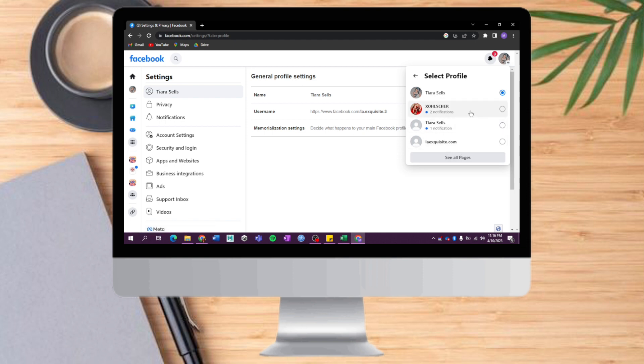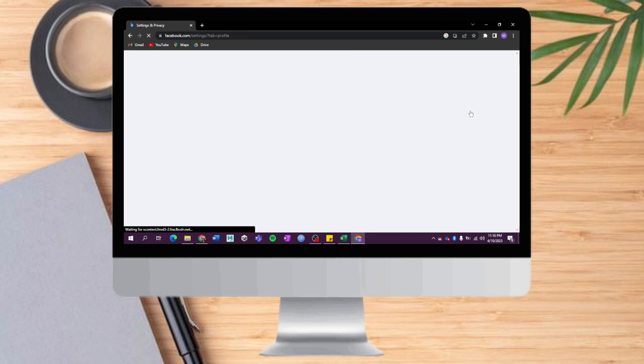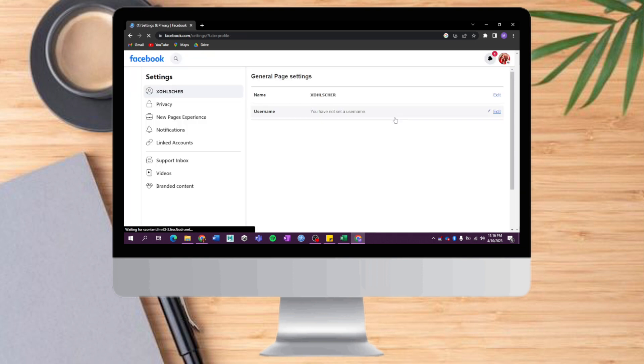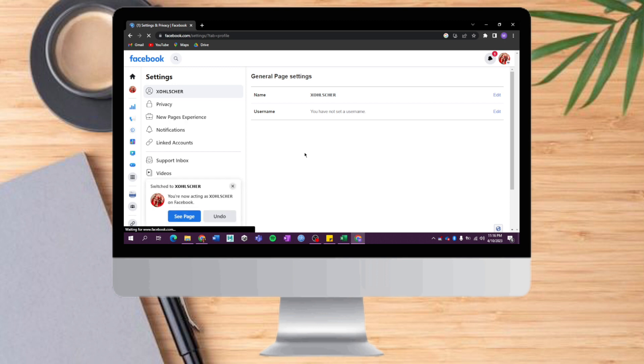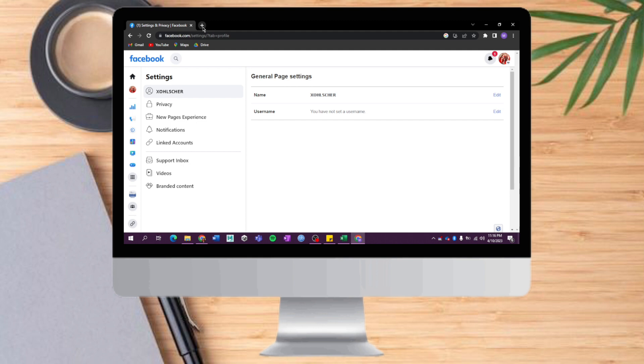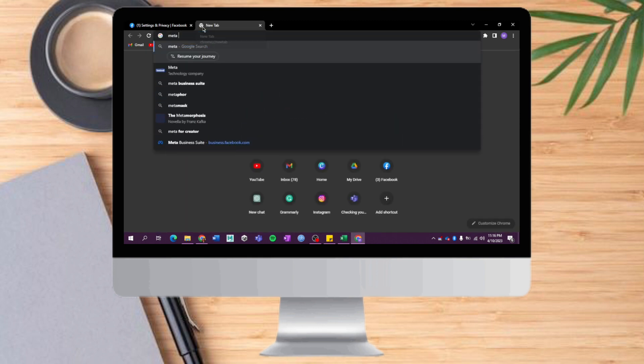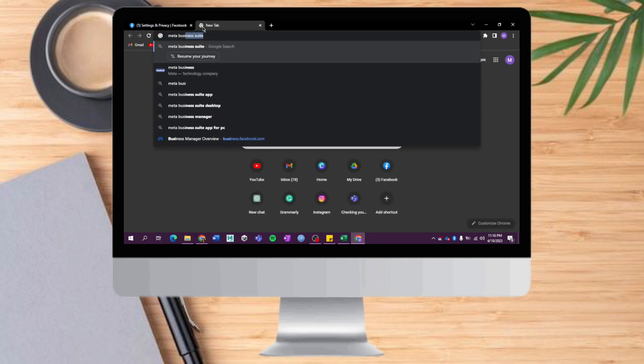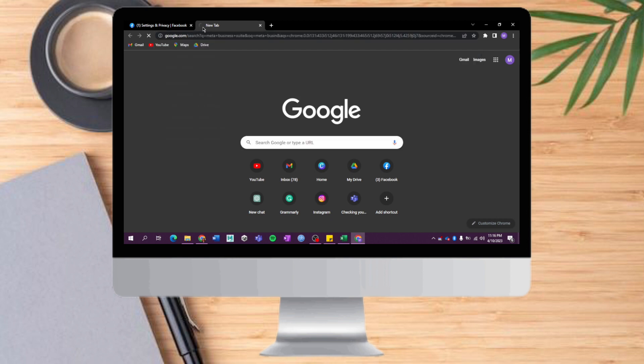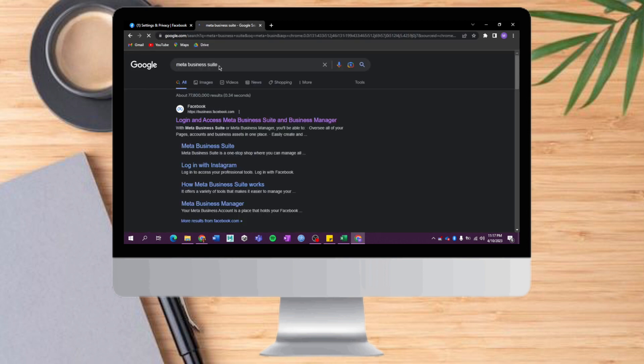So let's switch to our page first. Since we switched to a page, what we need to do is head over to Meta Business Suite. You can do that by searching Meta Business Suite and clicking on it.